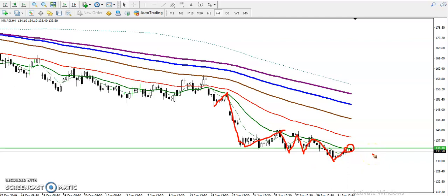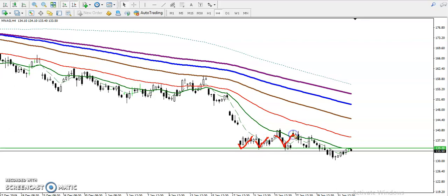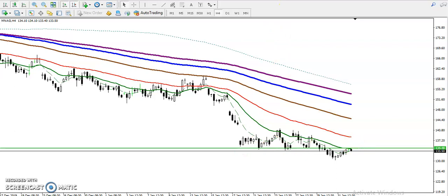You can see when I draw a resistance line, previously they were respecting this line — bouncing from here, bouncing from here, bouncing from here. They are respecting this line. What was previously their support line has now become a resistance line.